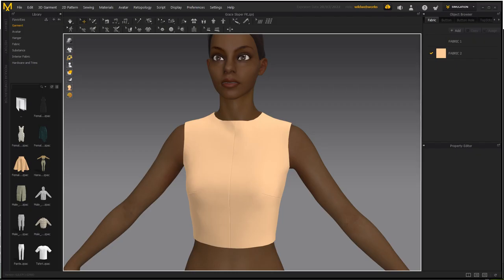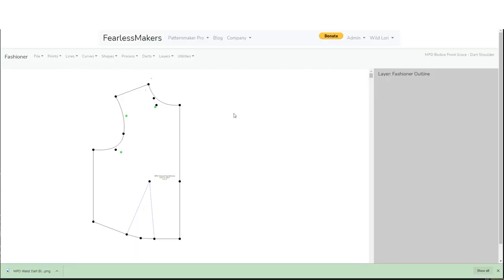The reason dart manipulation is so incredibly easy in the Fashioner is because of the dart registration. You told the Fashioner how the dart is constructed and which way it closes, so it keeps that information available to use when you want to move it somewhere else — that's why it's so easy to do this type of process.